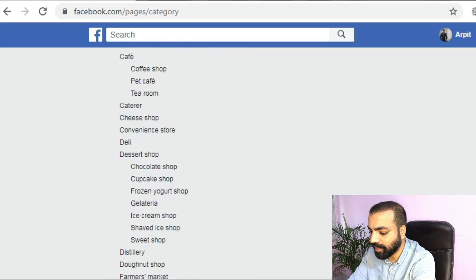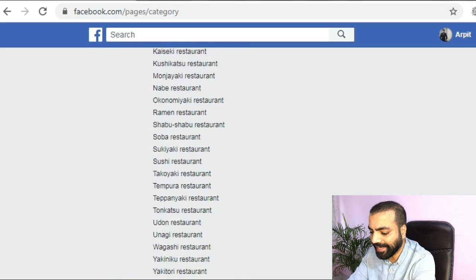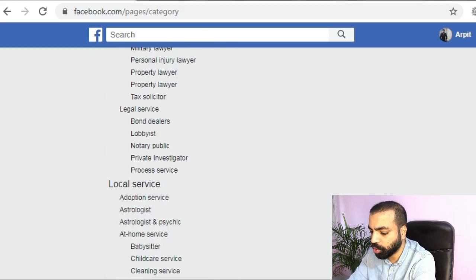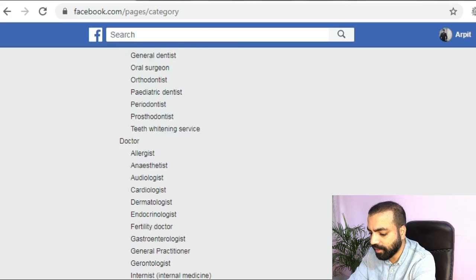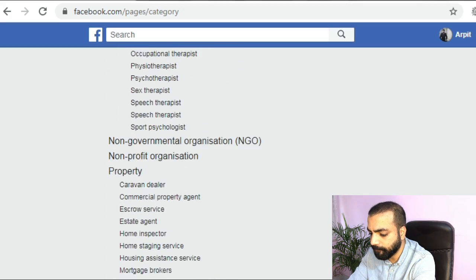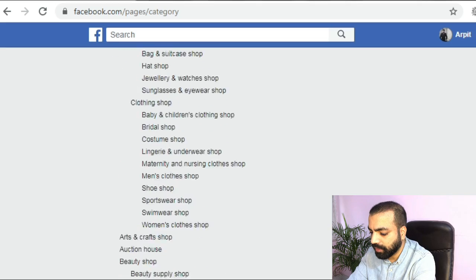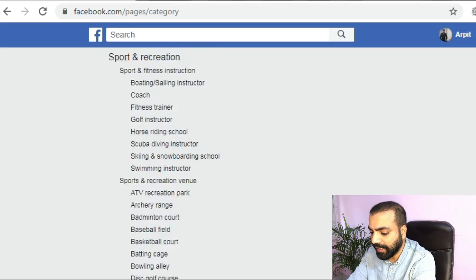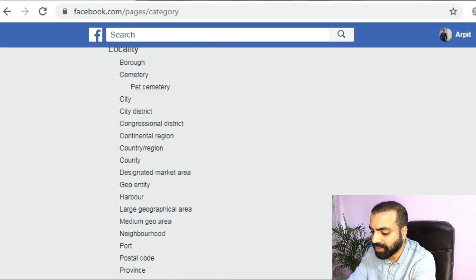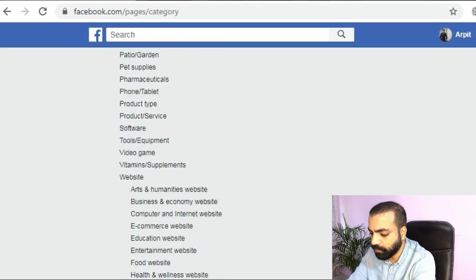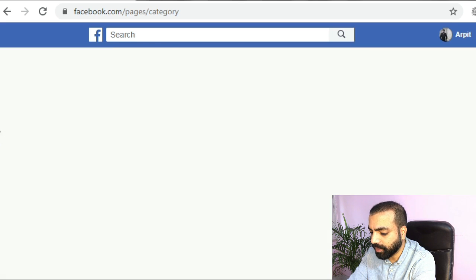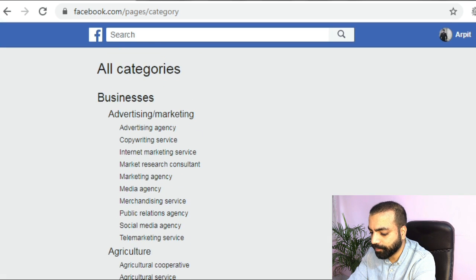So this page has hundreds and hundreds of business categories. This is a gold mine. I'm sure you can definitely find your target audience from here. They have just about any niche. I can't even read, there are so many of them.